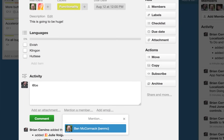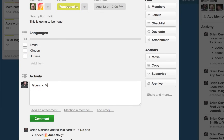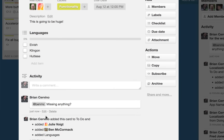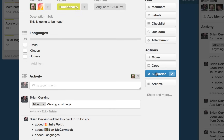Commenting on cards is a convenient way to keep the conversation about a task centrally located. Mention a board member in a comment and they will receive a notification. Since I want to stay on top of the progress of this card, I am going to subscribe to it.